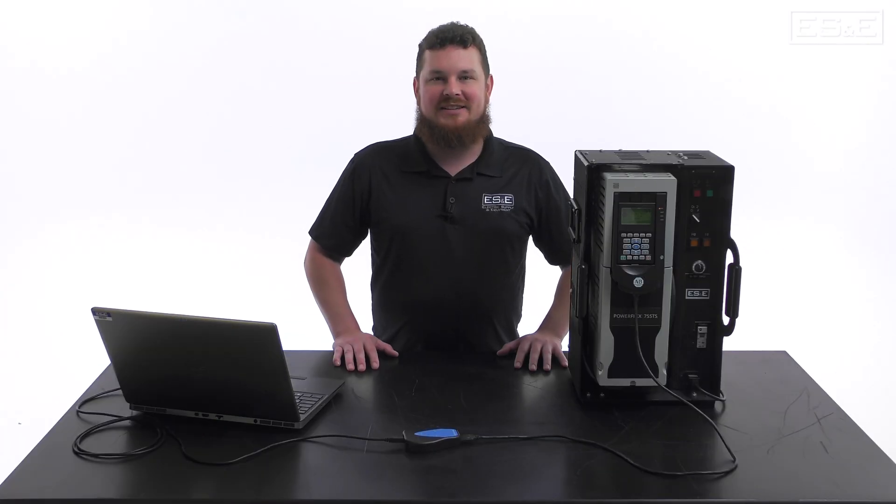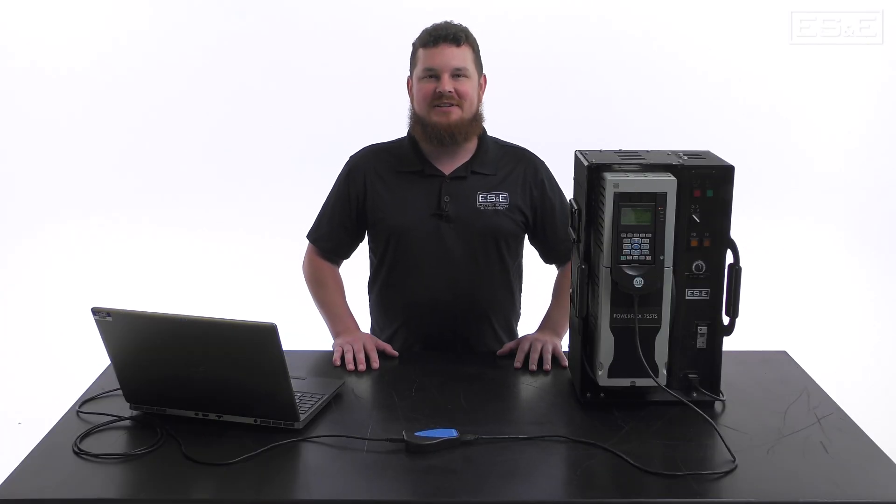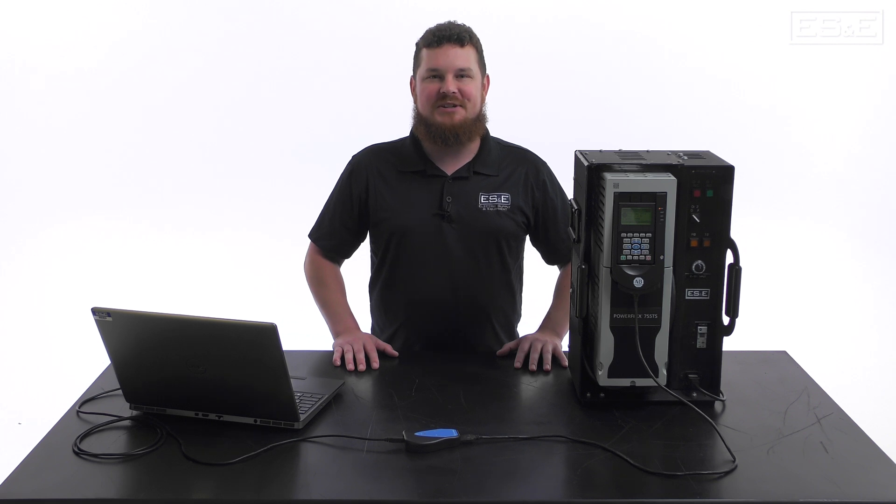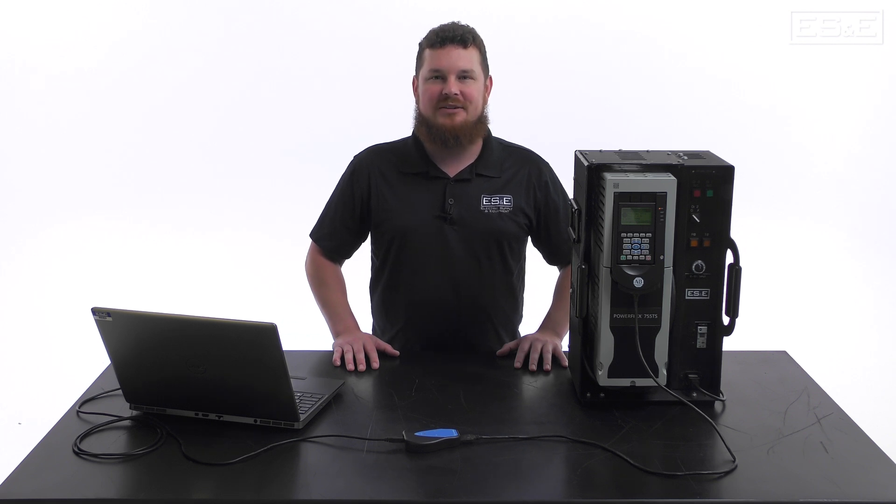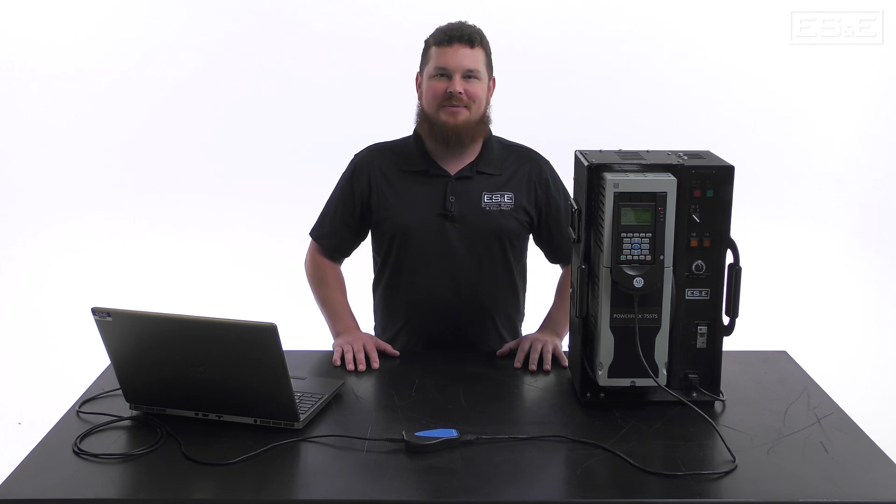Thanks for watching, and if you need further assistance, please reach out to your local ES&E Account Manager or Automation Specialist.